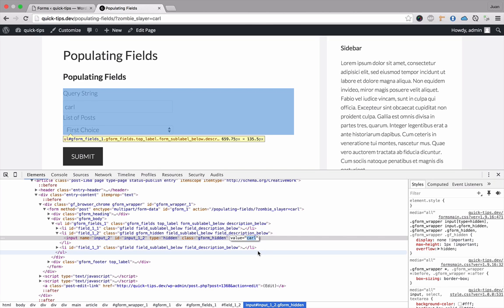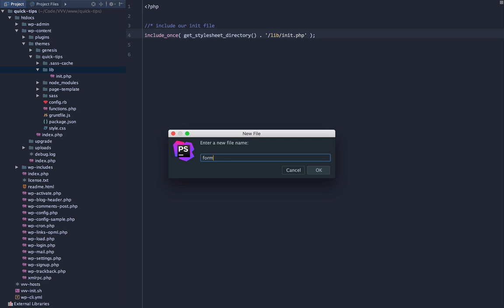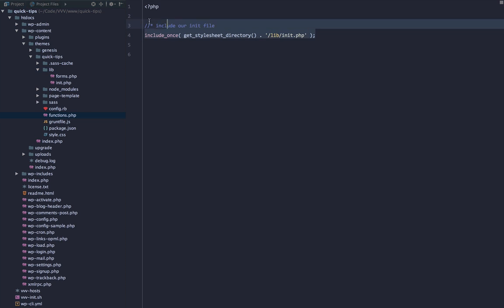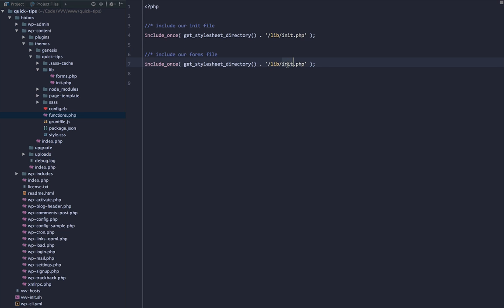Now let's take a look at populating a dropdown with a list of posts. Populating a dropdown list is a bit more work and we're going to have to dig into some code. First, let's start by creating a forms.php file within our lib directory. Within our functions.php file we will call that file — include our forms file — and include forms.php.